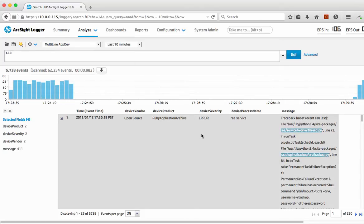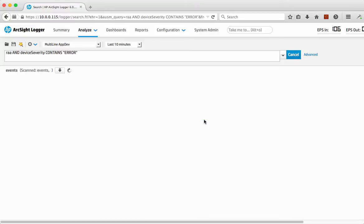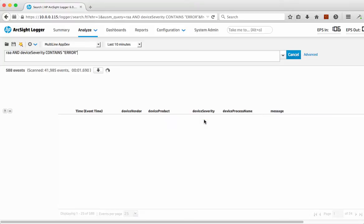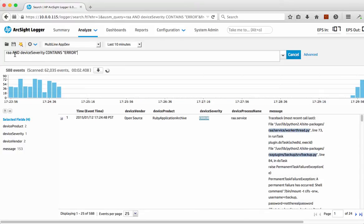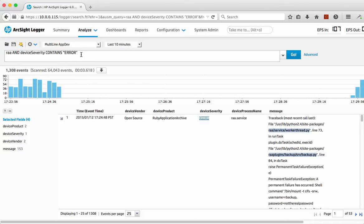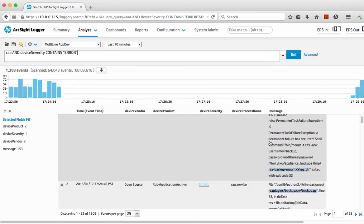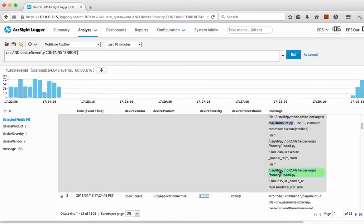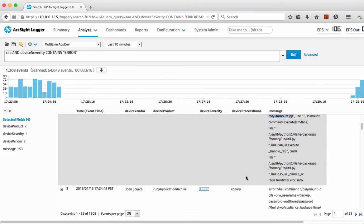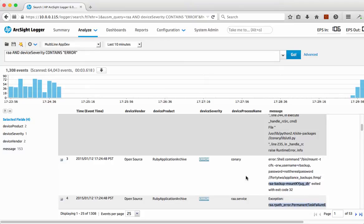What I'm actually interested in is just as a very quick scenario, I'm interested in all the errors that I'm receiving within my application itself. So if I just click the error option there, it actually automatically populates the search for me now. I've got the RRA and now AND and device severity and now it contains the error information and now we can see a lot more detail around the actual error messages and what's occurring as well.